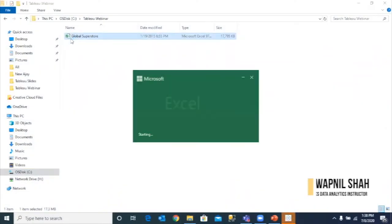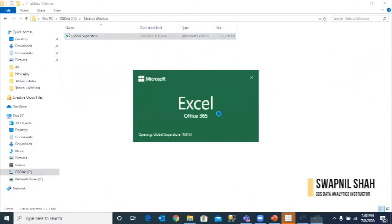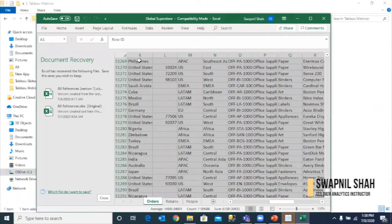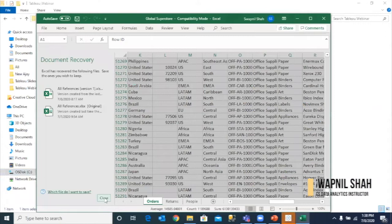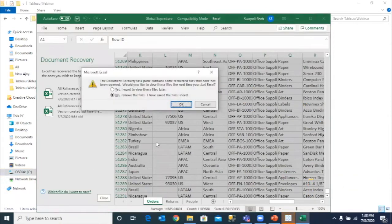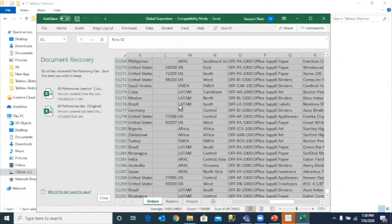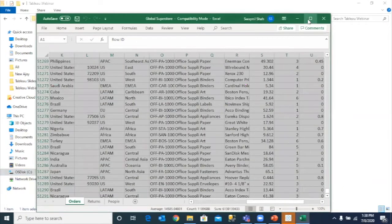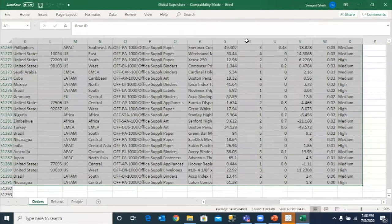So this is my Excel file, which has a lot of raw data here, and I need to just create some simple visuals out of it. If you see, this is completely raw, it has dimensions and measures, textual and numerical information.